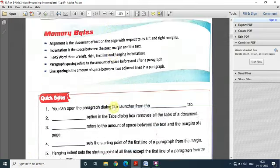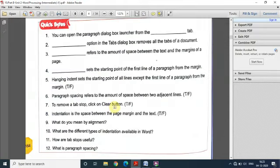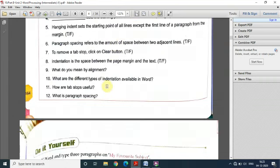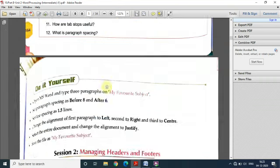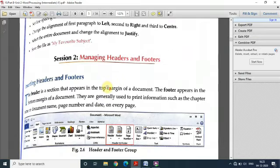These are the quick bytes that you can go through after having practice of all these features covered here. The next session is about how to manage headers and footers. Before managing them, you should know what a header and a footer are.